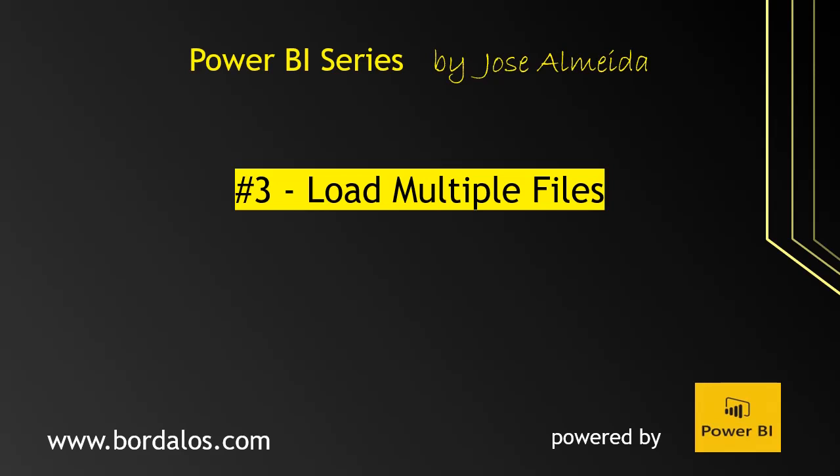Hello everyone and welcome to the third video of the Power BI series. My name is José Almeida and in this video I'm going to show you a quick way to load multiple Excel files to Power BI and how to troubleshoot a common date format error.